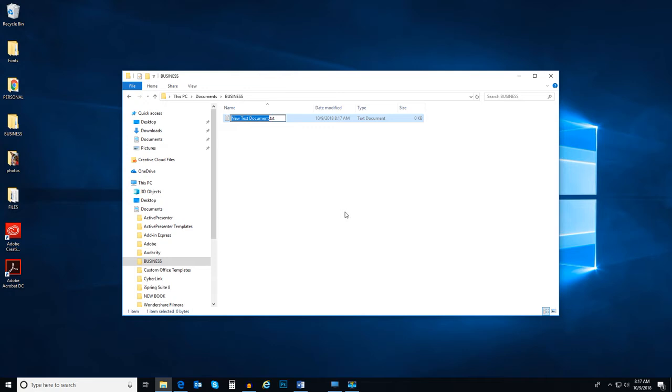Once it is created, like when we created a new folder, it is waiting for you to rename the file. Let's say I am an author and thinking of writing a new book, and I want to create a list of types of book I may write. So let's call this file Book Ideas.